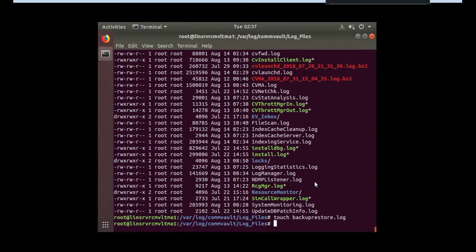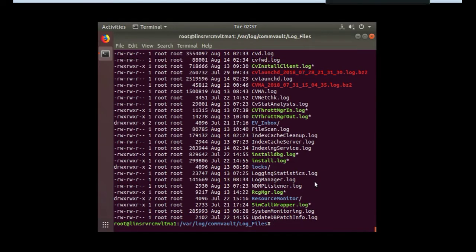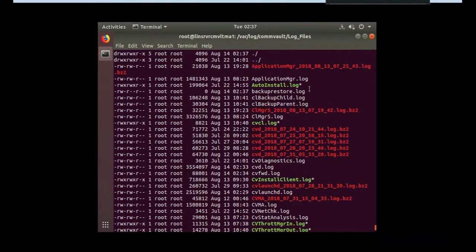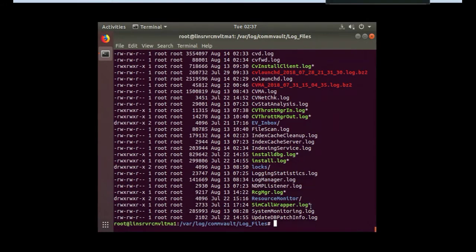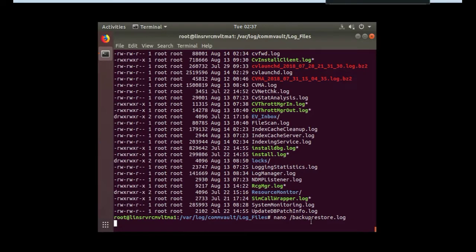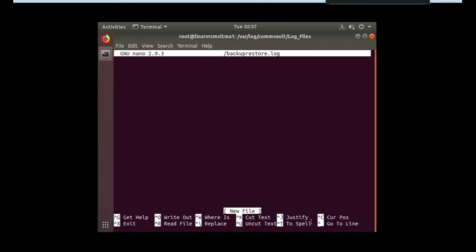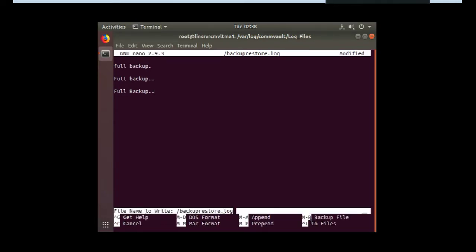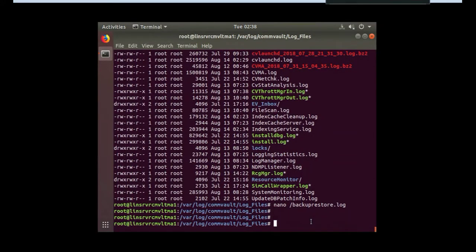So now let's see if that's there. Go LL. Let's see if we can't find it. It's going to be case sensitive probably. Oh there it is right there. Backup and restore. Backup restore log. Let's see if we can't add some information into it. So we'll go nano backup restore dot log. Let's just add some data in here. Let's do full backup. Full backup. Full backup. Backup. OK. All right. Control X. Yes. Good. OK. All is well.